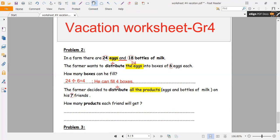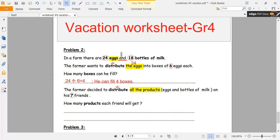How many products does the farmer have? He has 24 eggs and 18 bottles of milk. 'And' means we want to add. Let's find how many products we have in total.